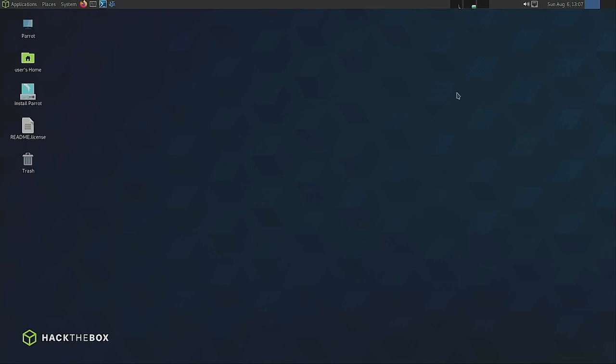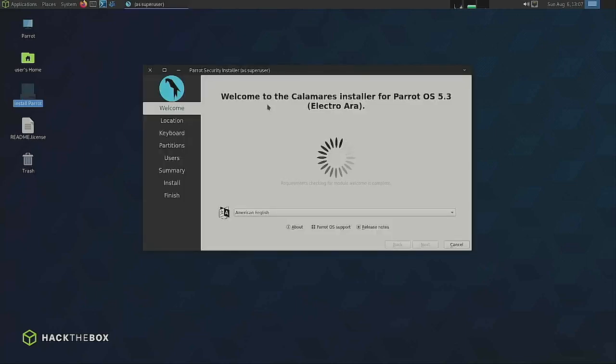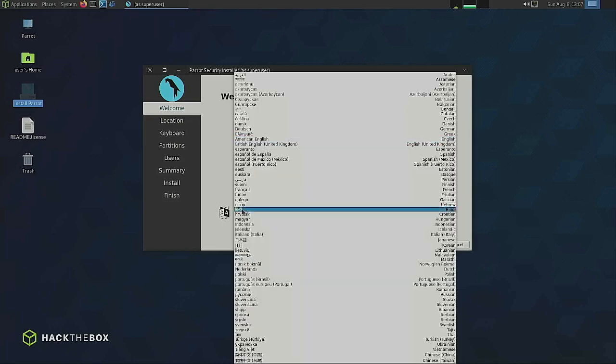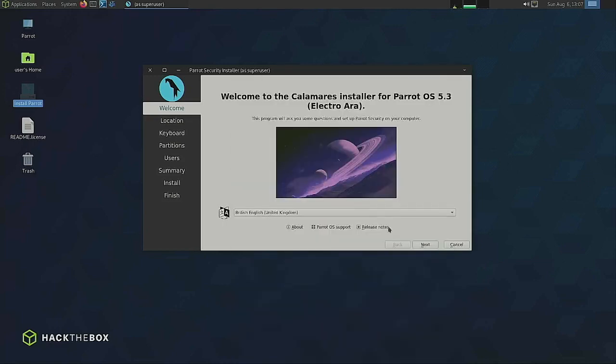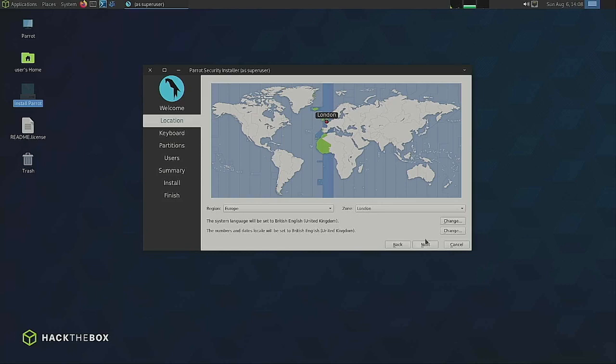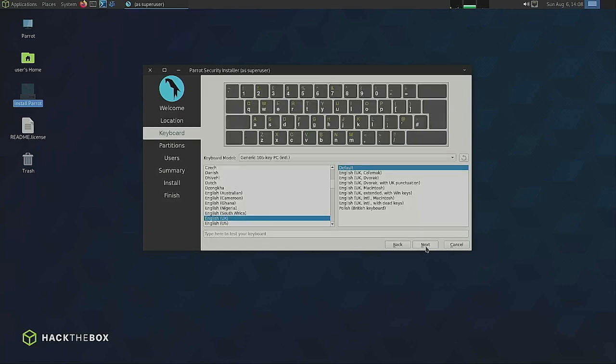So let's see. We want to install. So install Parrot OS. I'm just going to double click on that. We've got the Calamares installer and it's Parrot OS 5.3 Electra. I'm going to change from American English to British English. Click next. I'm going to tell you that we're in London or somewhere in England. Next. We're using the UK keyboard default that's fine. Next.